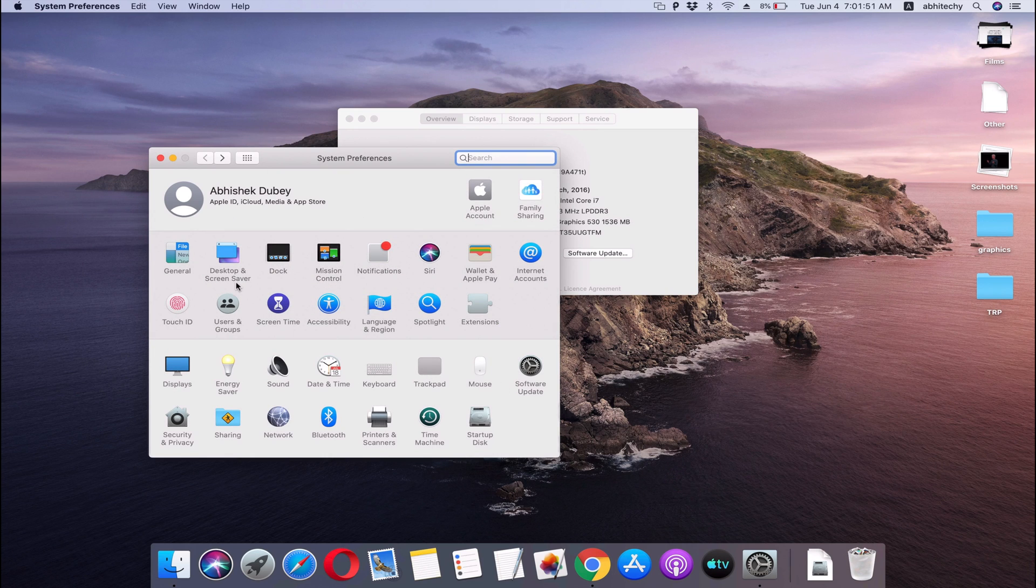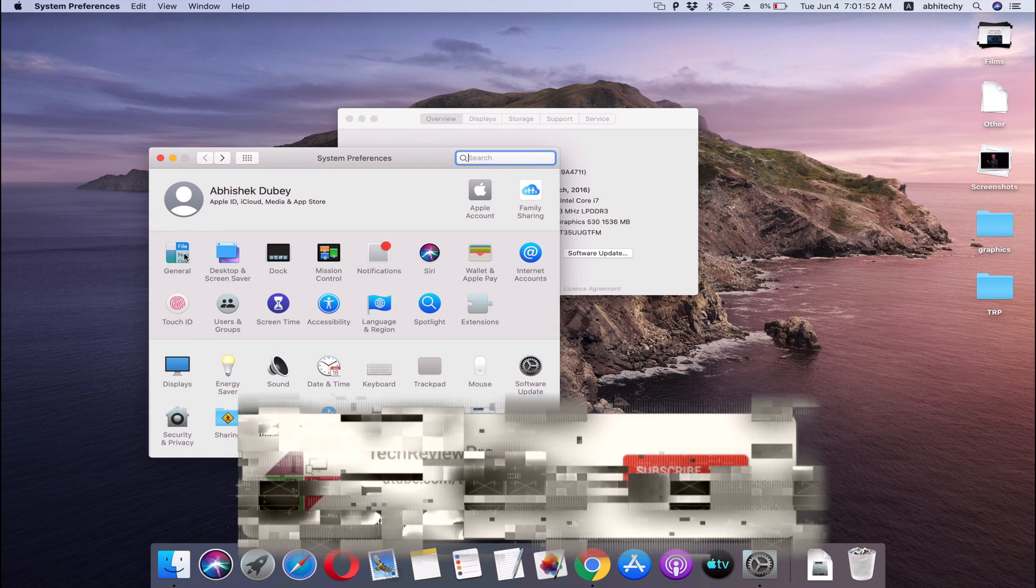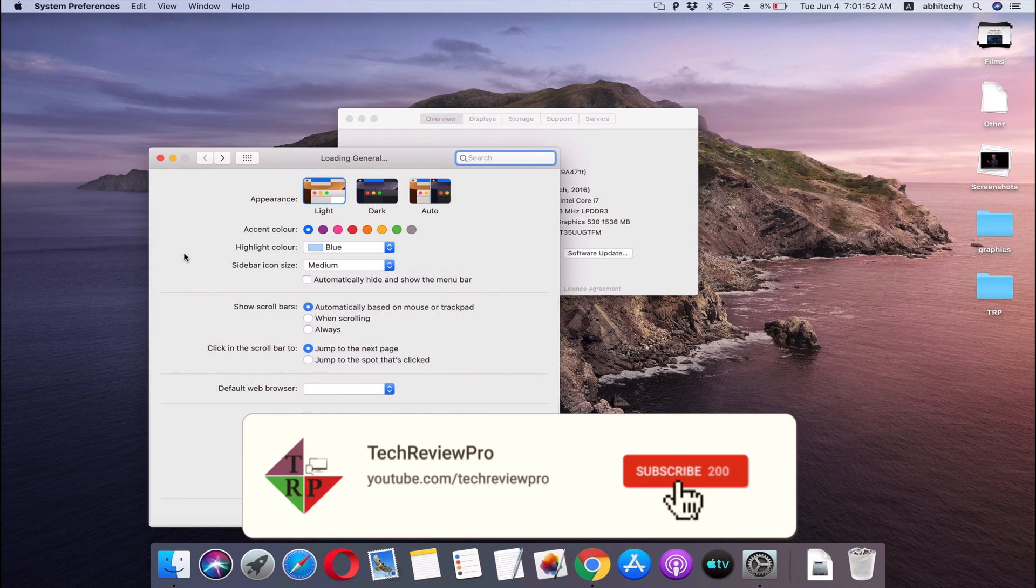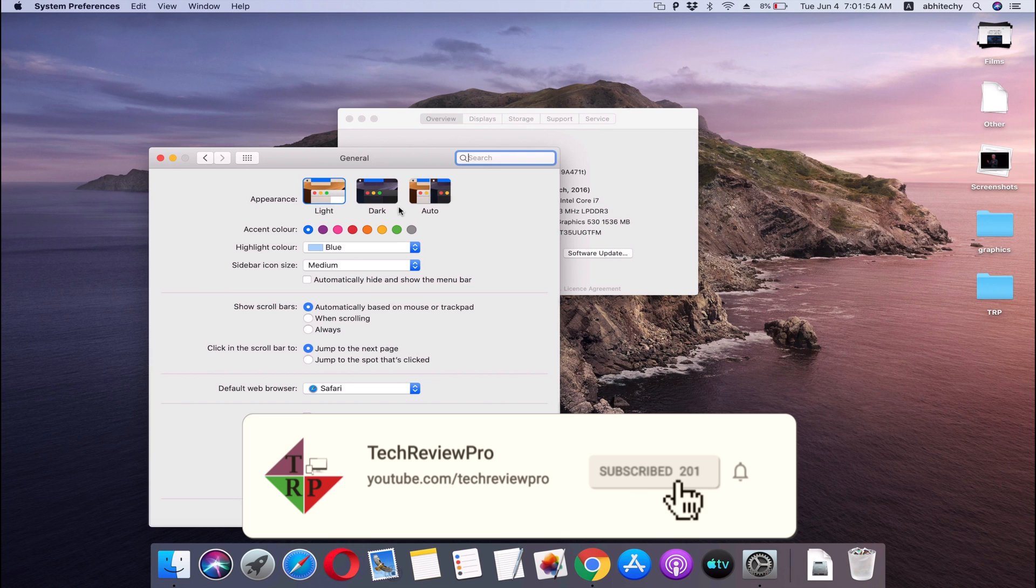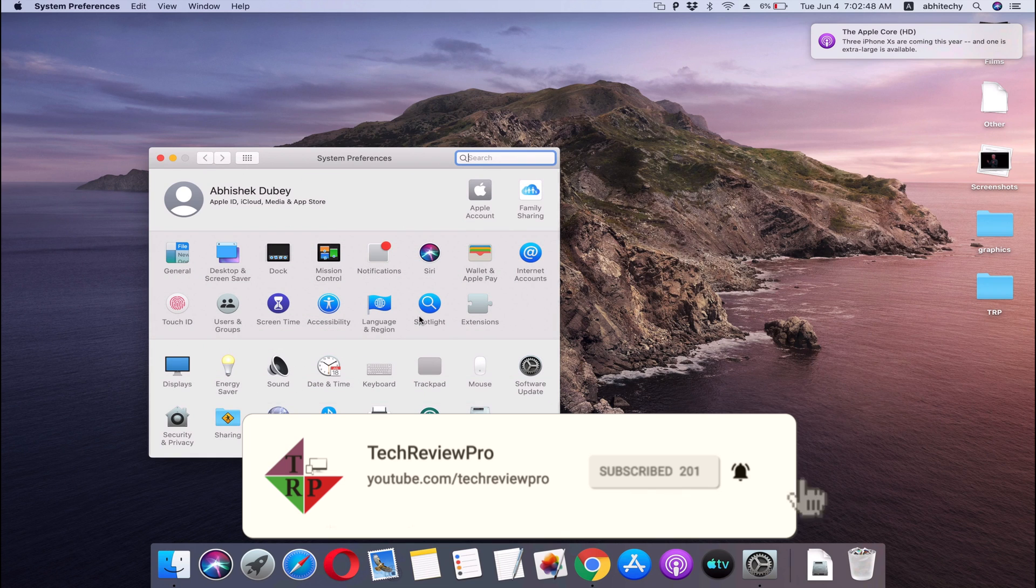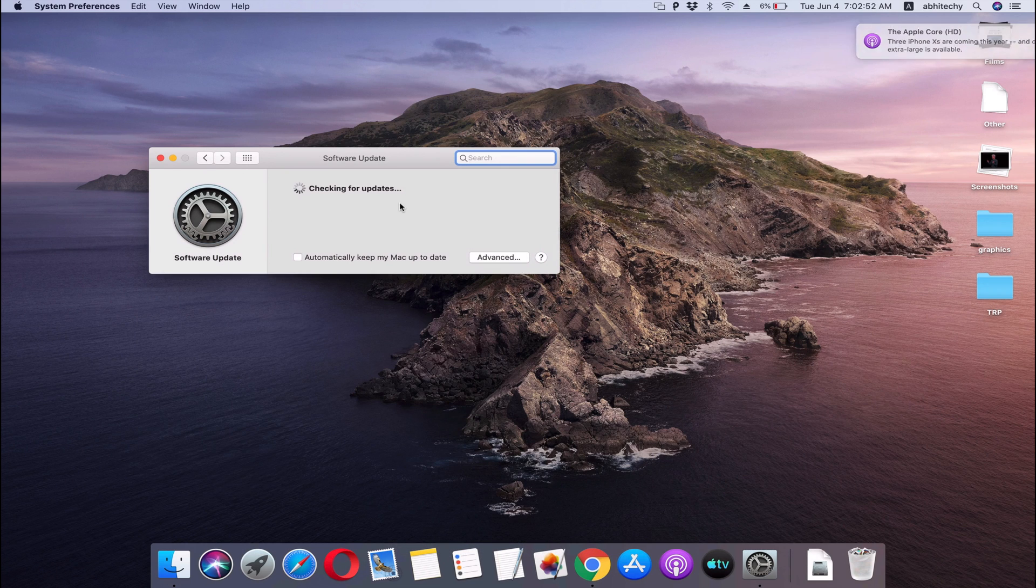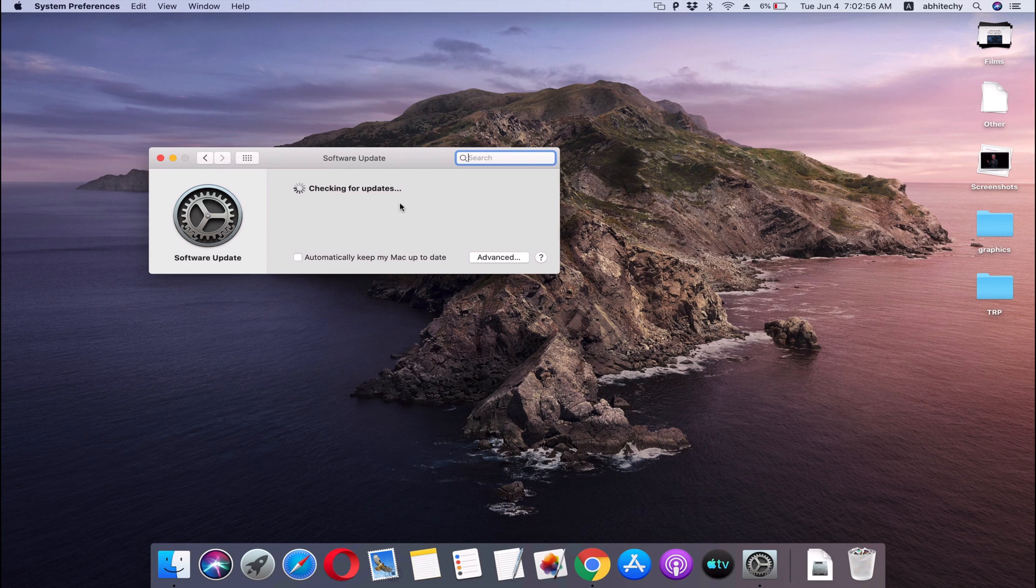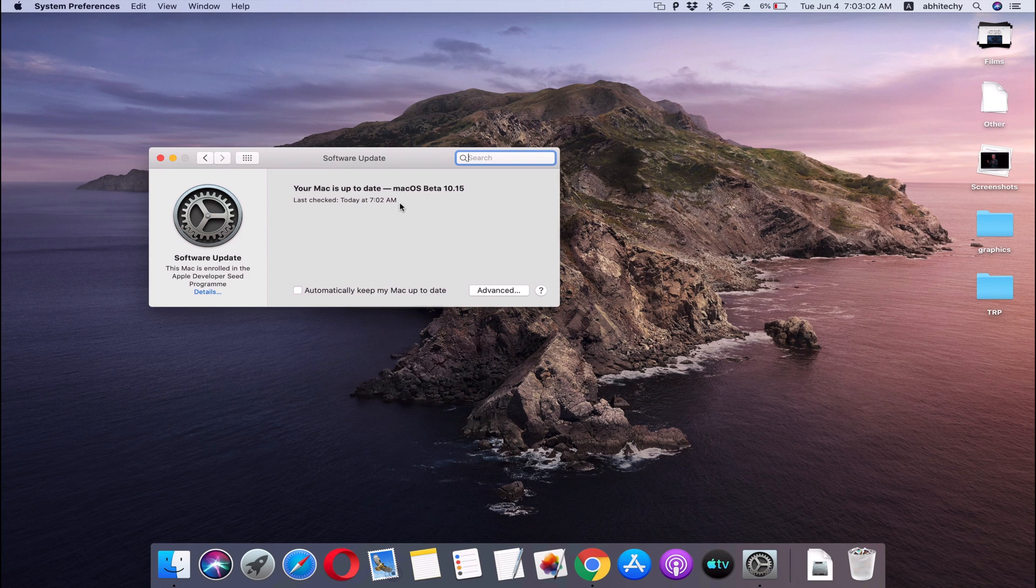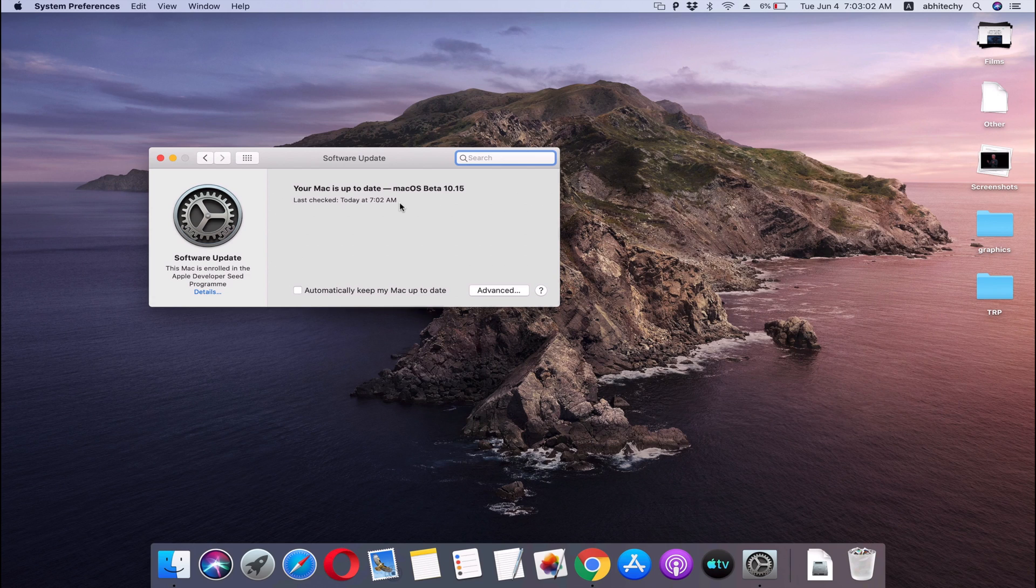Before you go, don't forget to subscribe and tap on the bell icon because we have more tips, tricks, and tutorials coming up with features and changes details for every iOS update. With that being said, thanks for watching, I'm Rahul signing off and I'll see you in the next one.